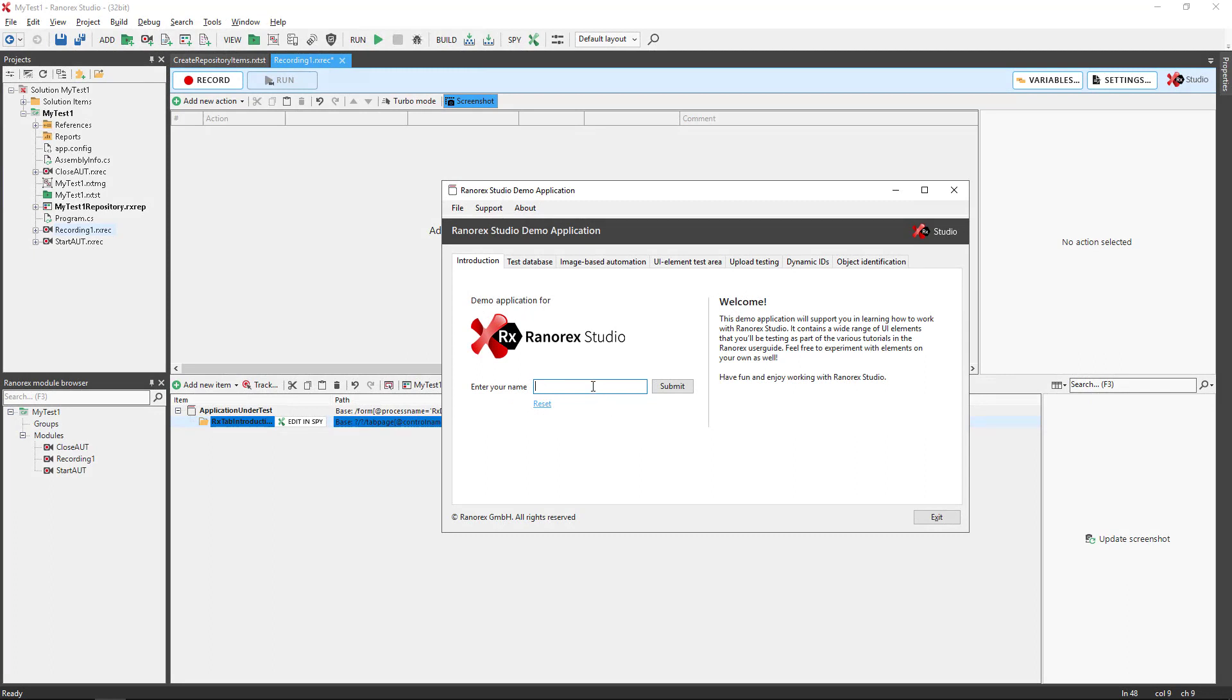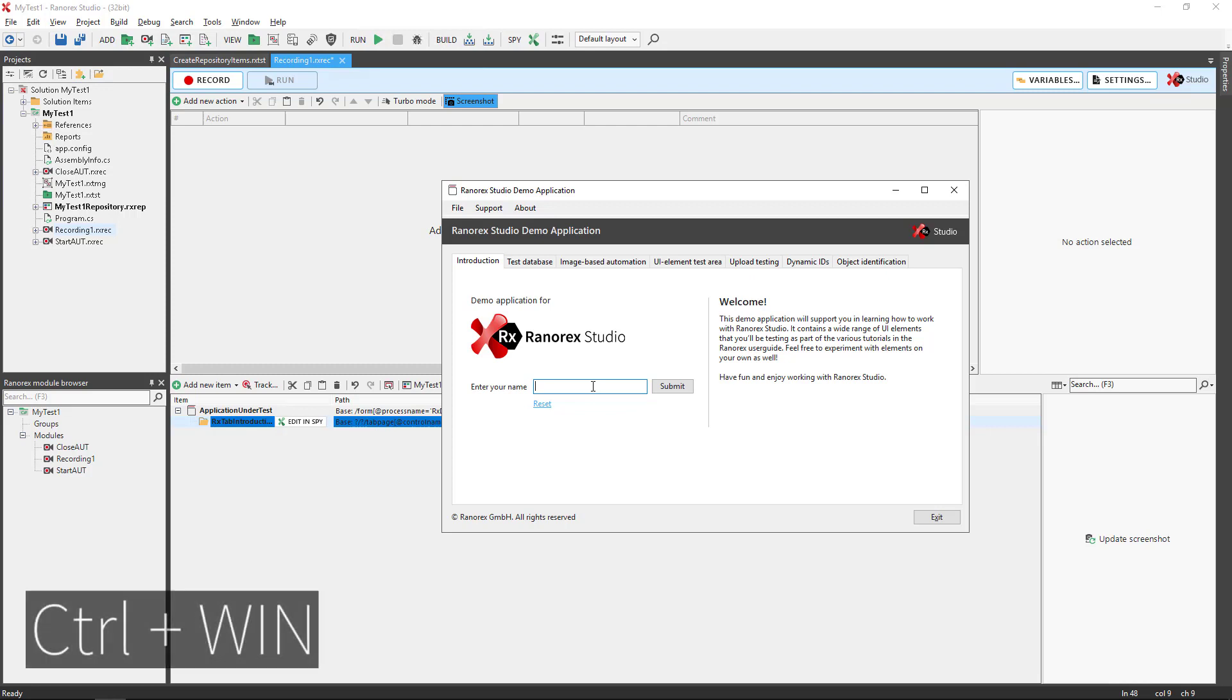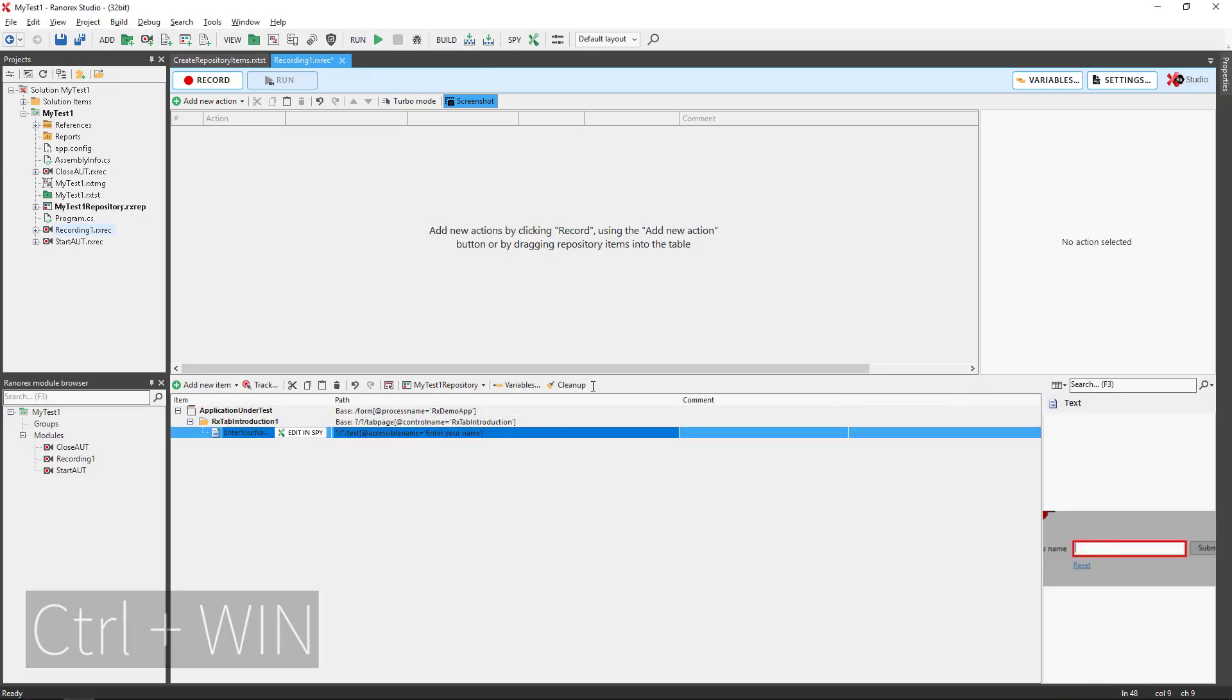To activate instant tracking, mouse over the desired UI element and press the control and Windows buttons.